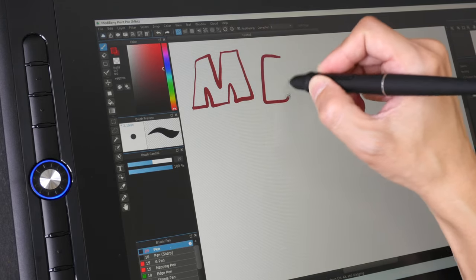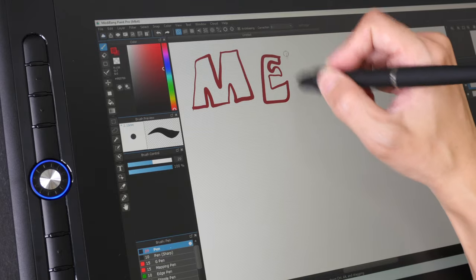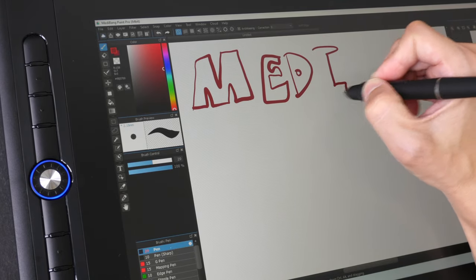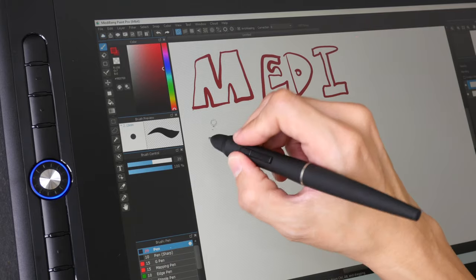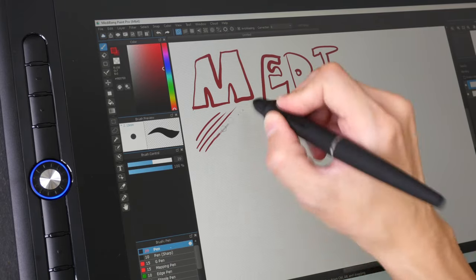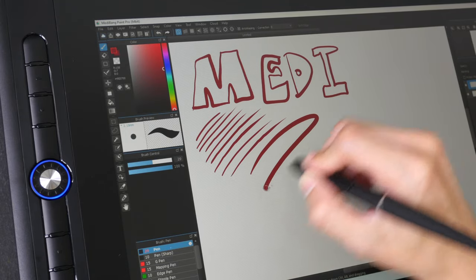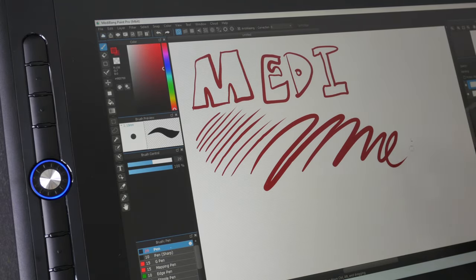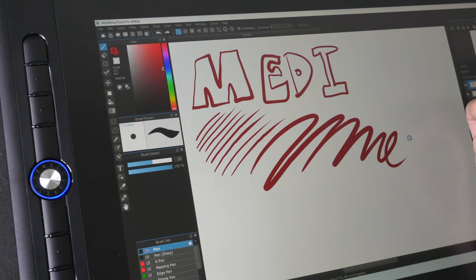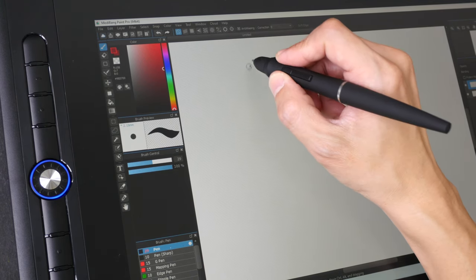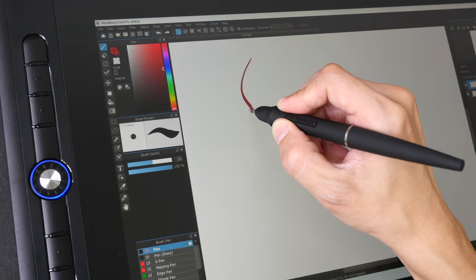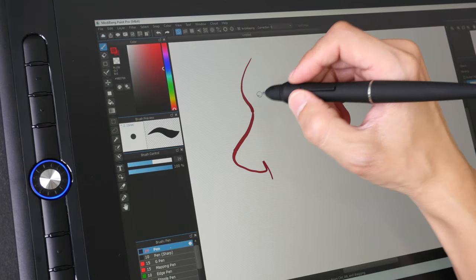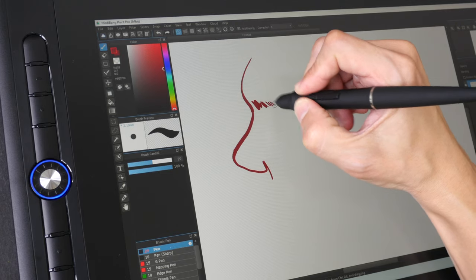All right, let's test the drawing performance now. In the earlier version of this video that you are watching, I mentioned something about jaggy or jittery lines, lag, sometimes the pressure is not working well. After the firmware update, everything seems to be working fine now.